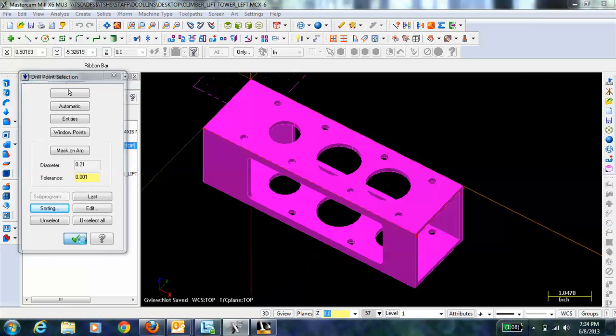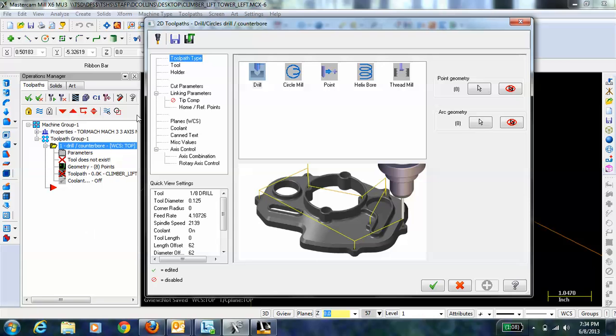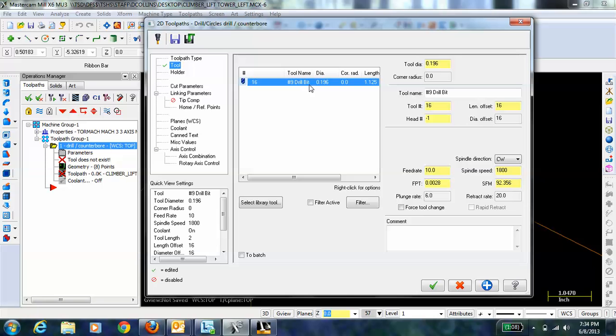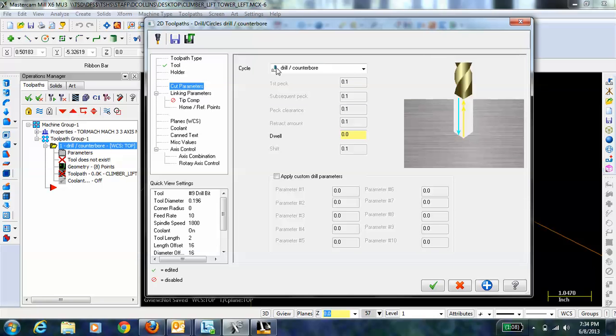And then I can hit OK and it brings me up with the parameter tab where I can select the tool. Here we're going to use a number nine drill bit and under cut parameters we can just check that we're just going to drill through.